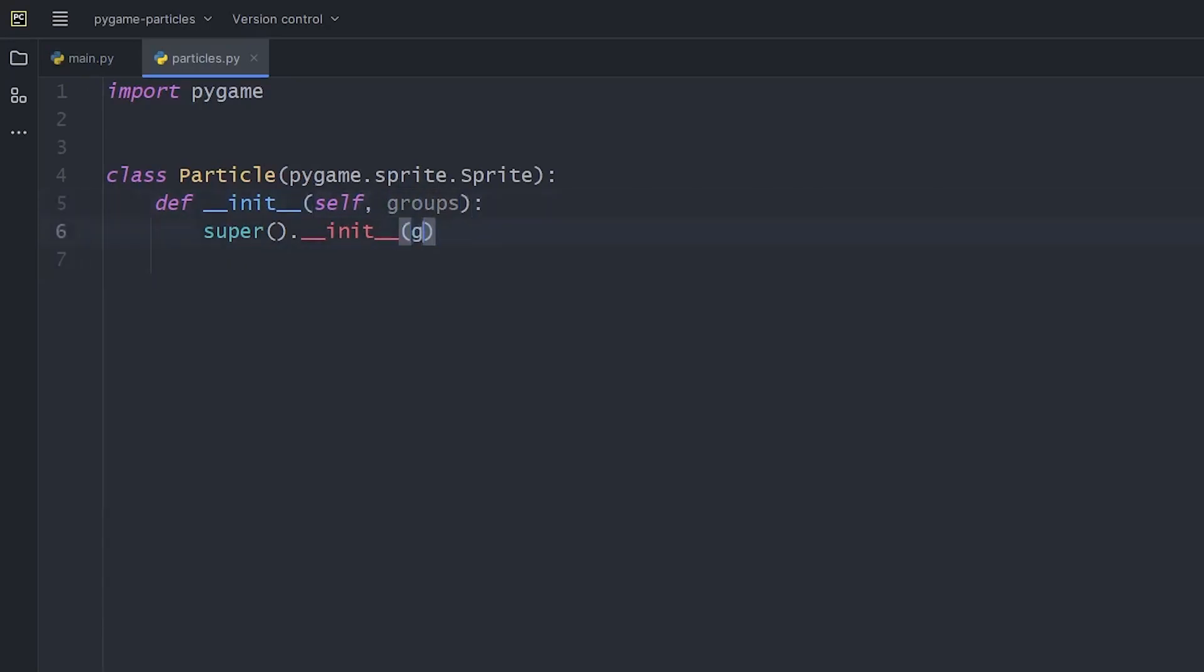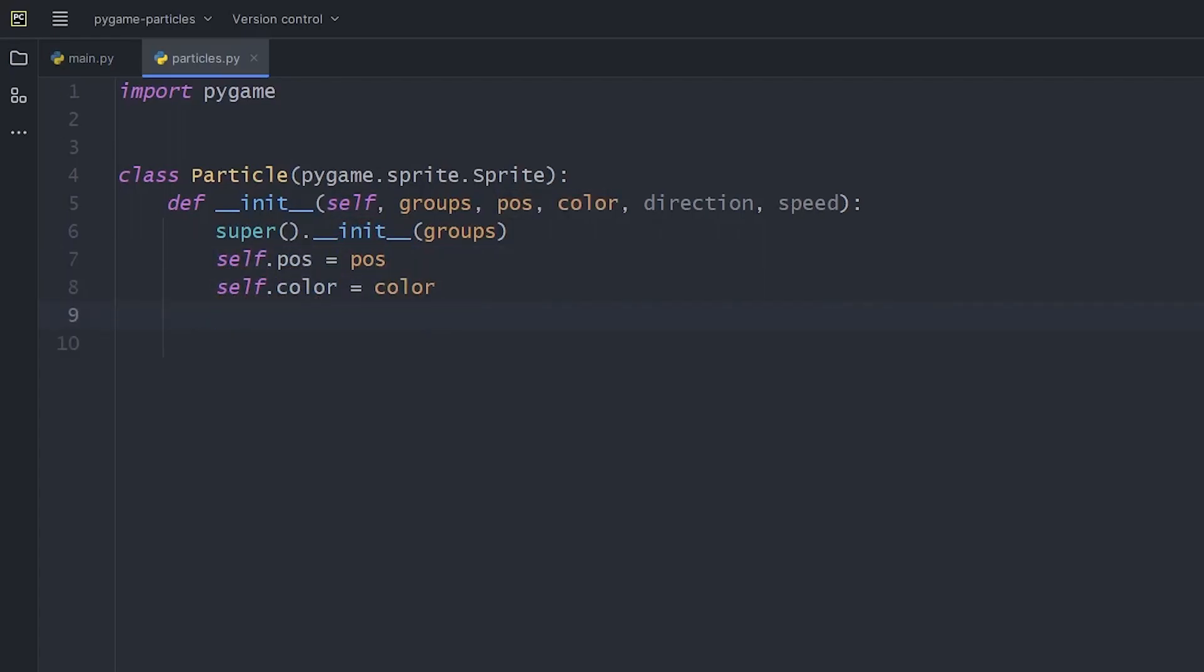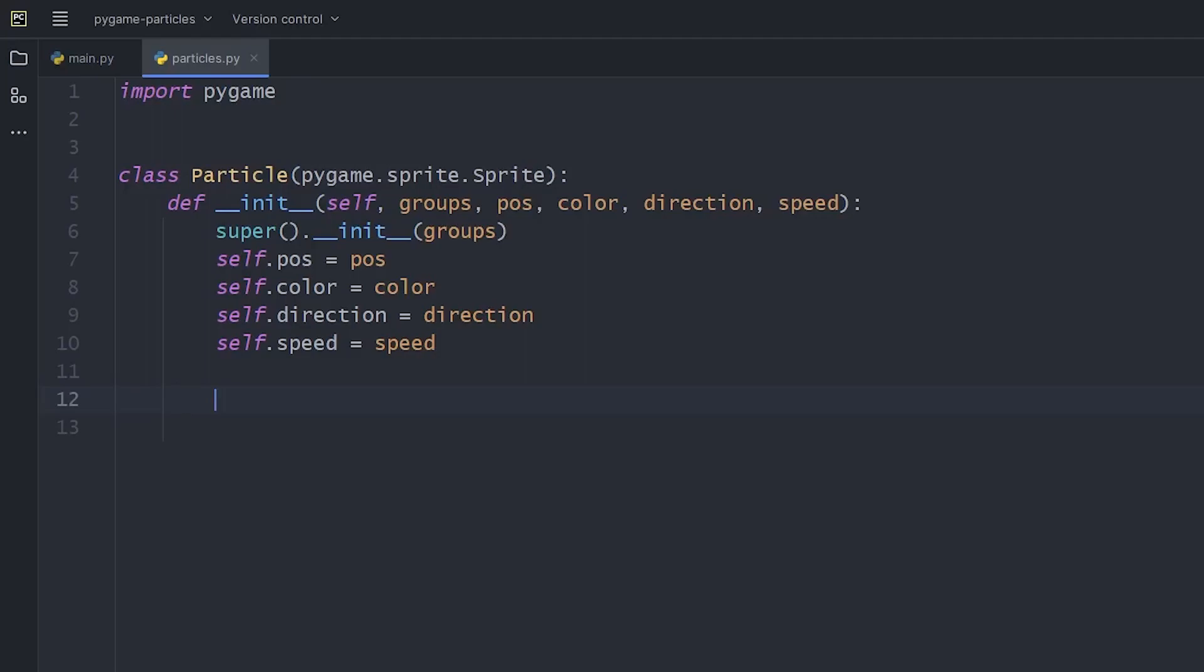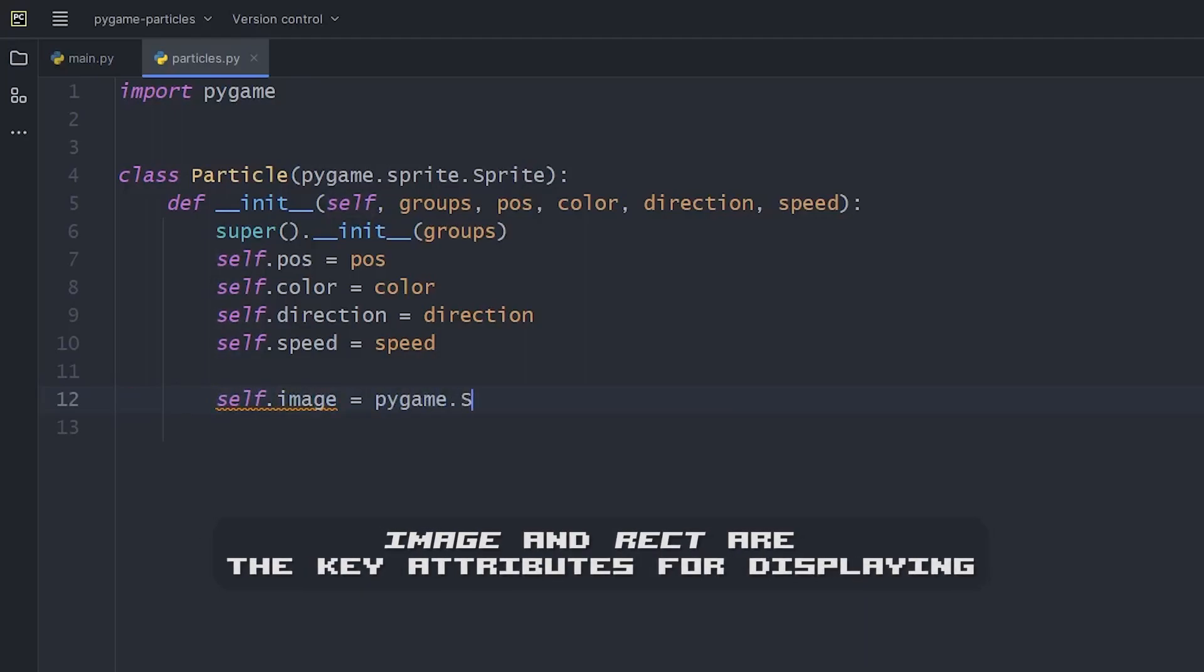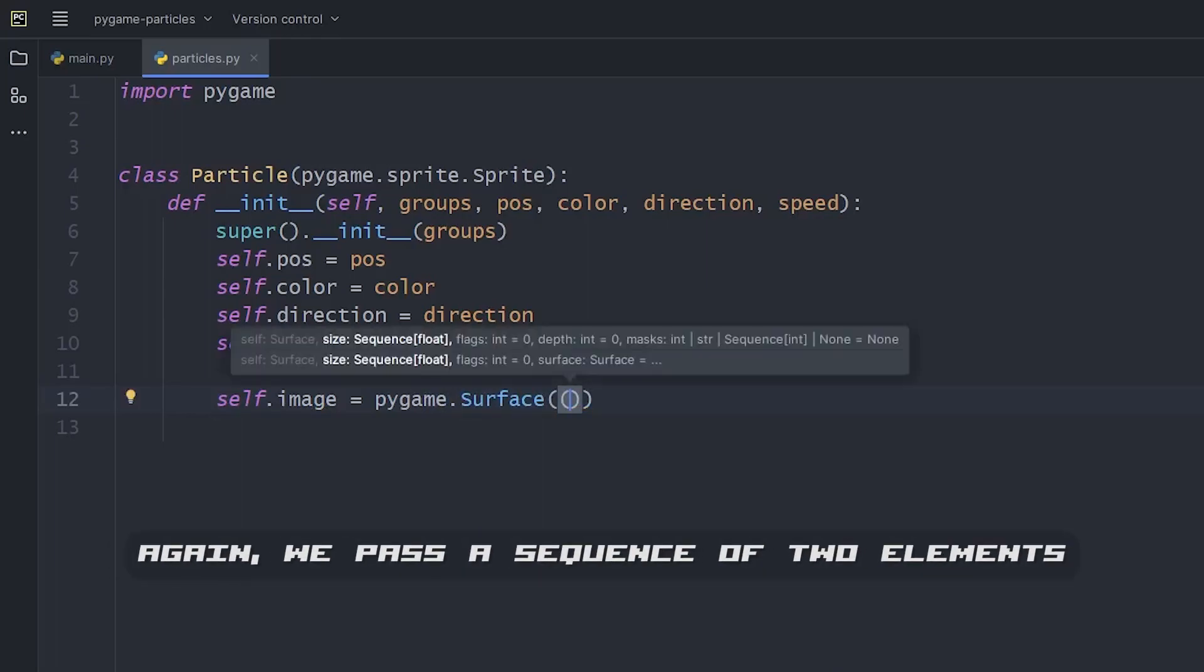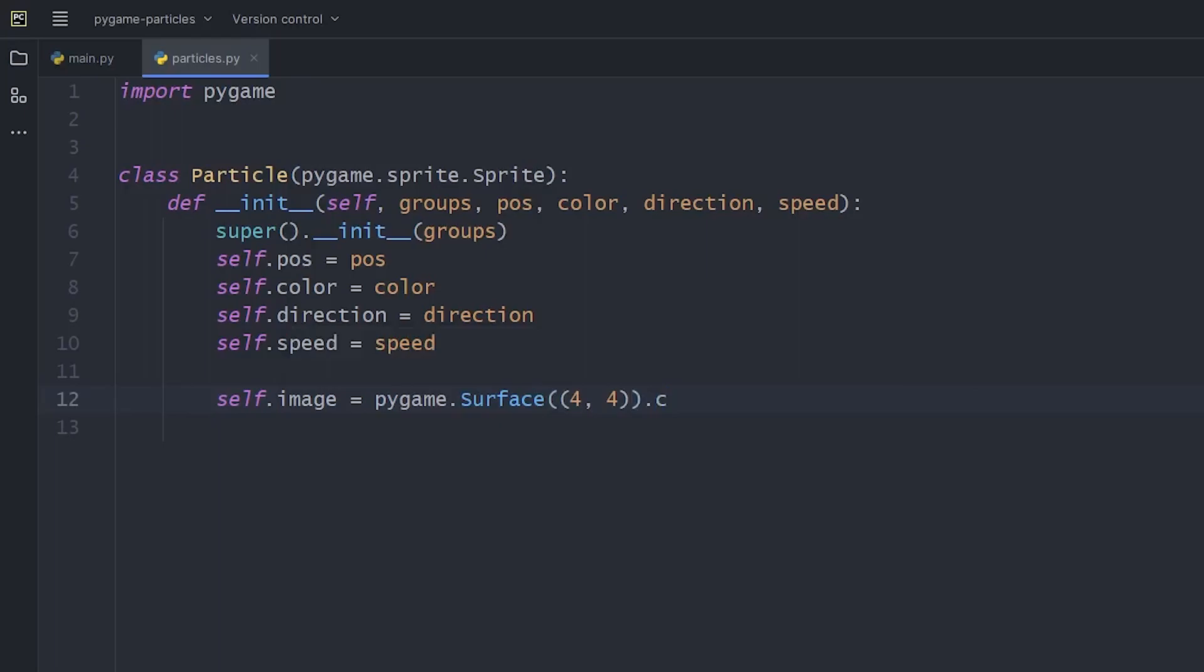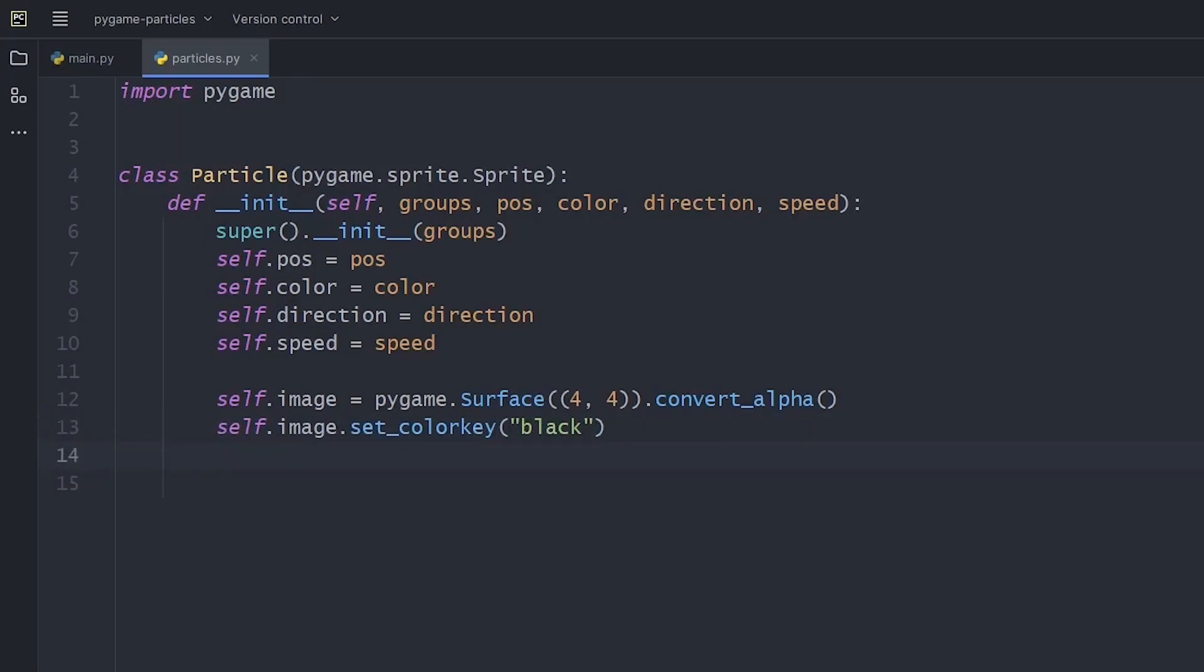We'll get back to this. Now, the moving particle will have a position, a color, a direction and some speed. For displaying, we create an image attribute. The naming is important as the group will look for this specific attribute. So, this image will be the surface object with the dimensions 4x4. Let's convert the surface to optimize it. I'll also set the color key to be black. This way, all the black pixels will be transparent.